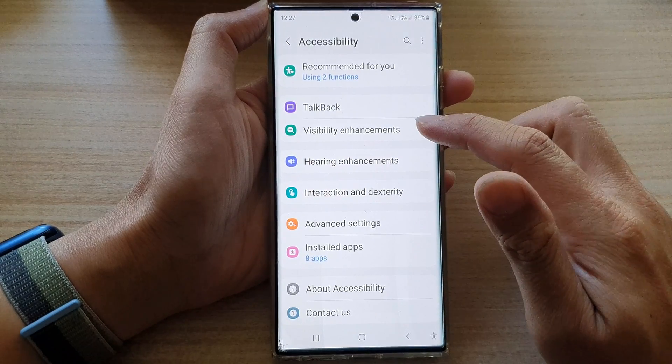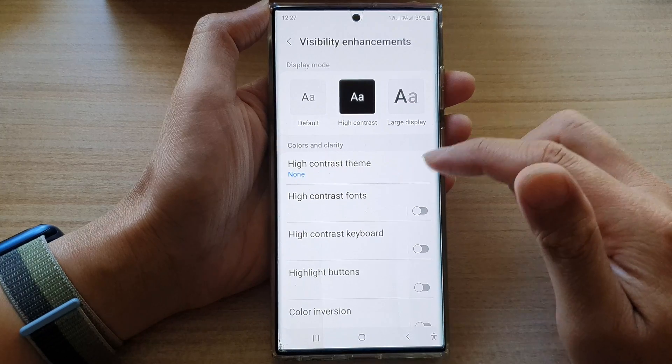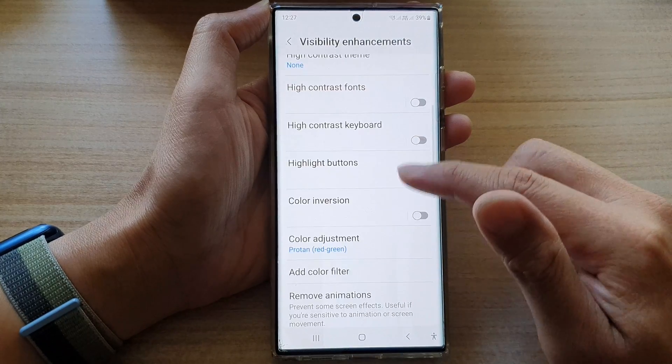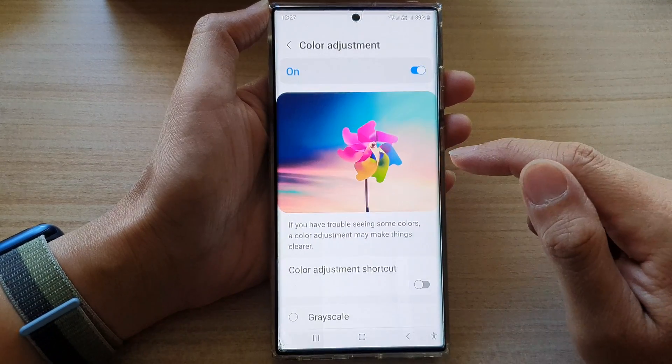Next, tap on visibility enhancements. Then go down and tap on color adjustment.